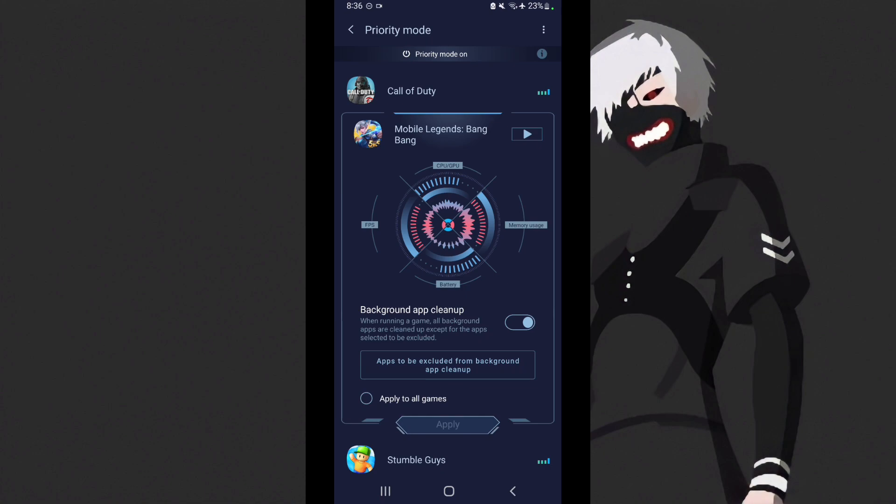Then in mobile legends, make sure background app clean app is turned on. When running a game, all background apps are cleaned except for the app selected to be excluded. So while mobile legends is running, all apps in the background will be cleaned except for applications you excluded from cleaning.